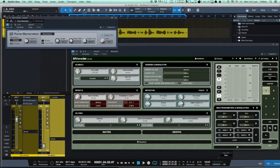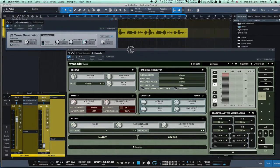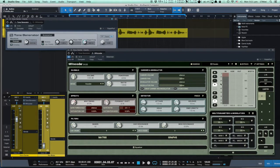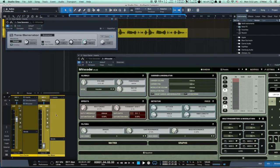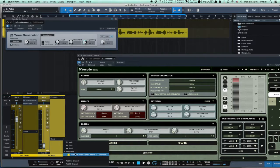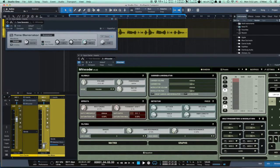Once we engage both plugins — the Tone Generator and MVocoder — we won't hear anything, because MVocoder is not getting the modulator signal yet. For that, we should engage a pre-fader send from the modulator signal, the track with the recorded voice.